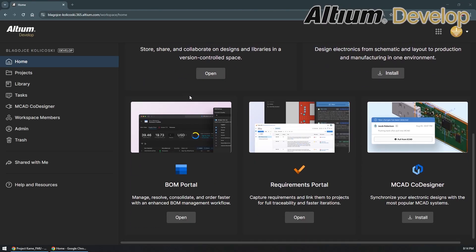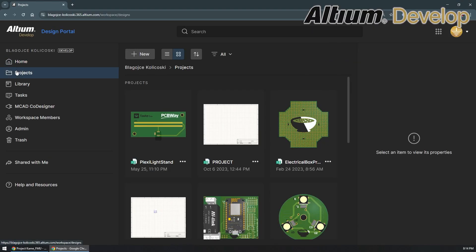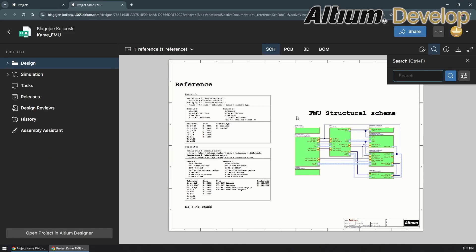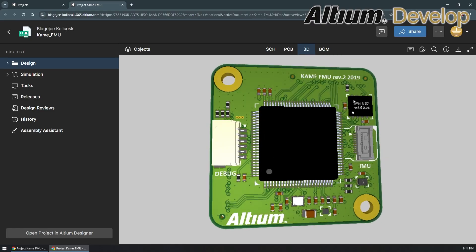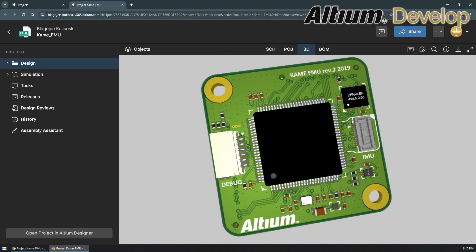If you built electronics, you know how complicated collaboration can get. Different tools, endless meetings, and version chaos that slows everyone down. Altium Develop changes that.